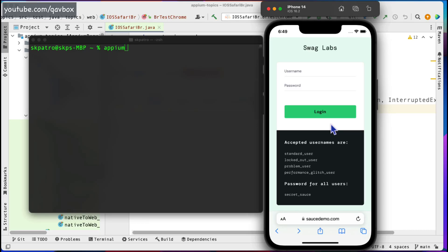Hello everyone, welcome back. In our Appium series today, we are going to see how we can automate the iOS device's Safari browser using Appium. So far we have seen how to automate iOS native applications, but today we are going to see browser applications — the same applications you load into your desktop browsers can also be loaded into the browsers of your iPhone devices. Today we are going to see how we can automate that using Appium.